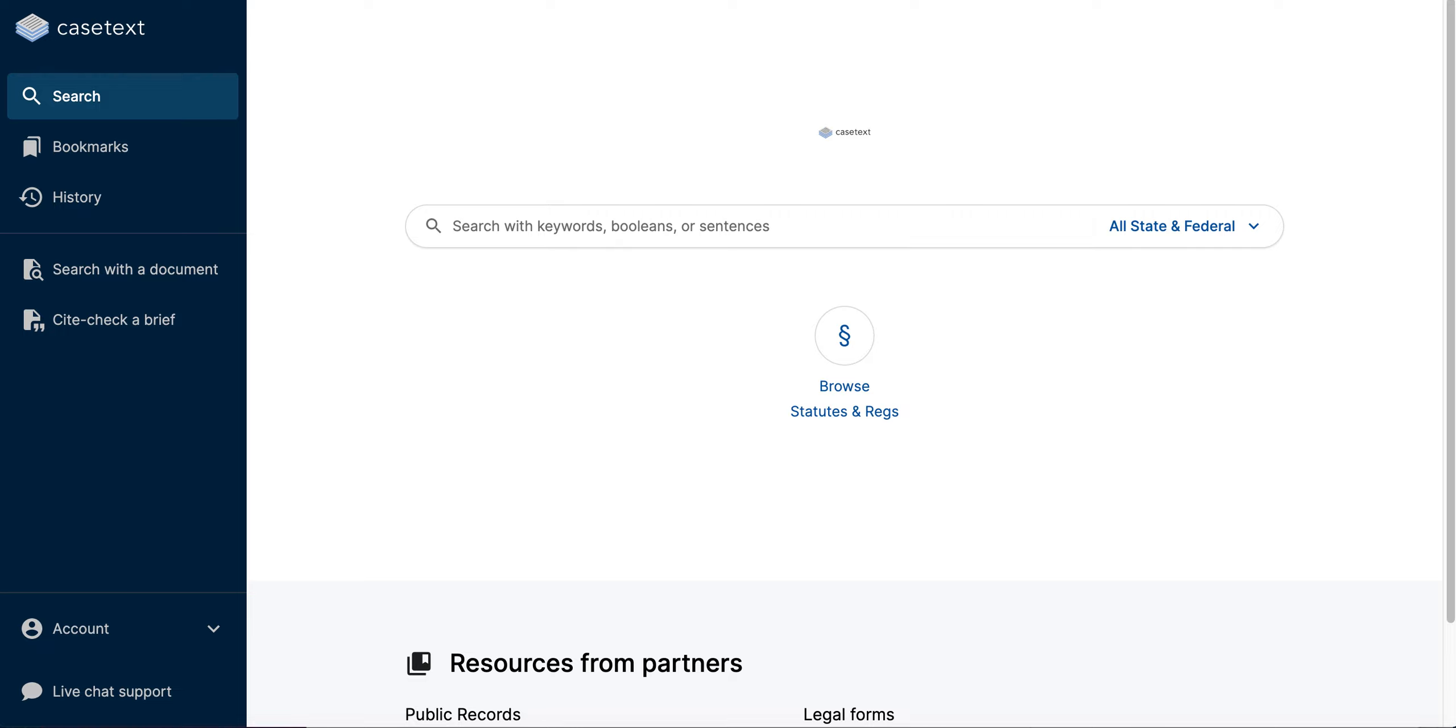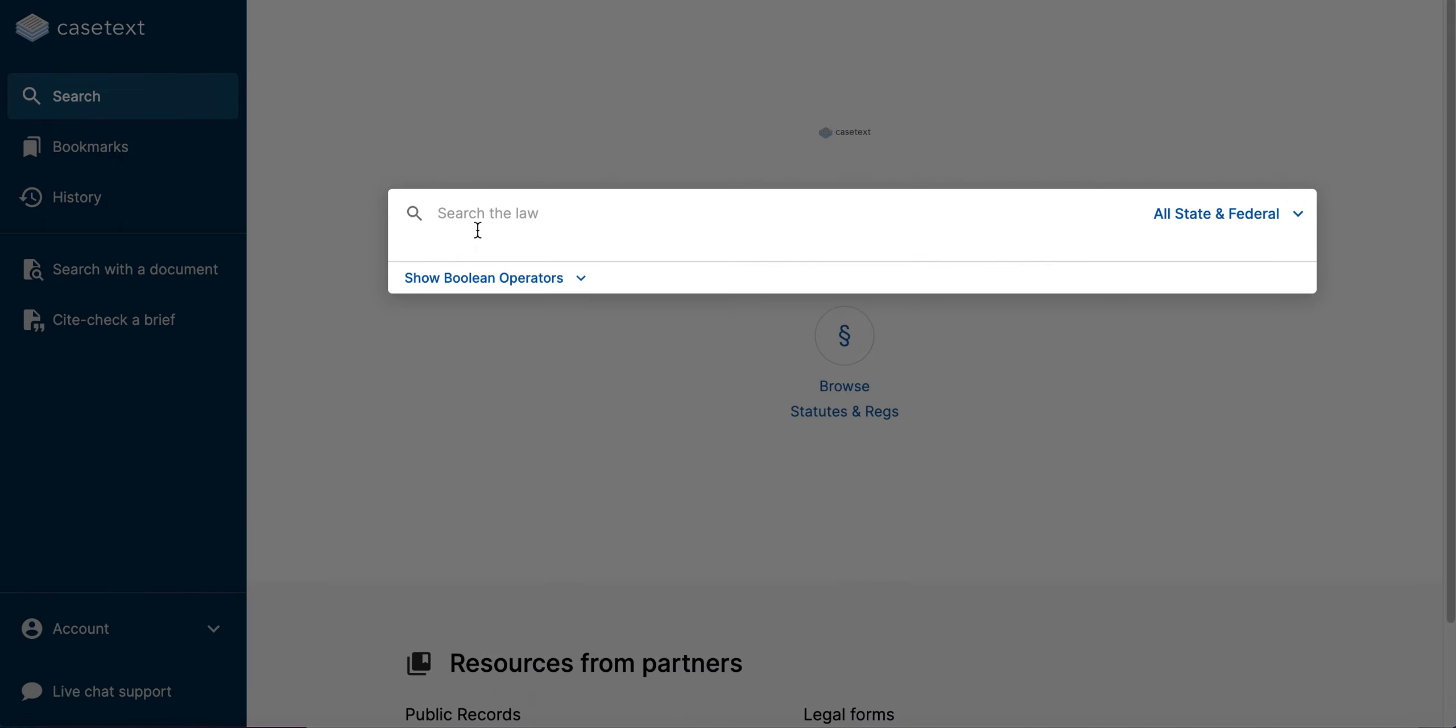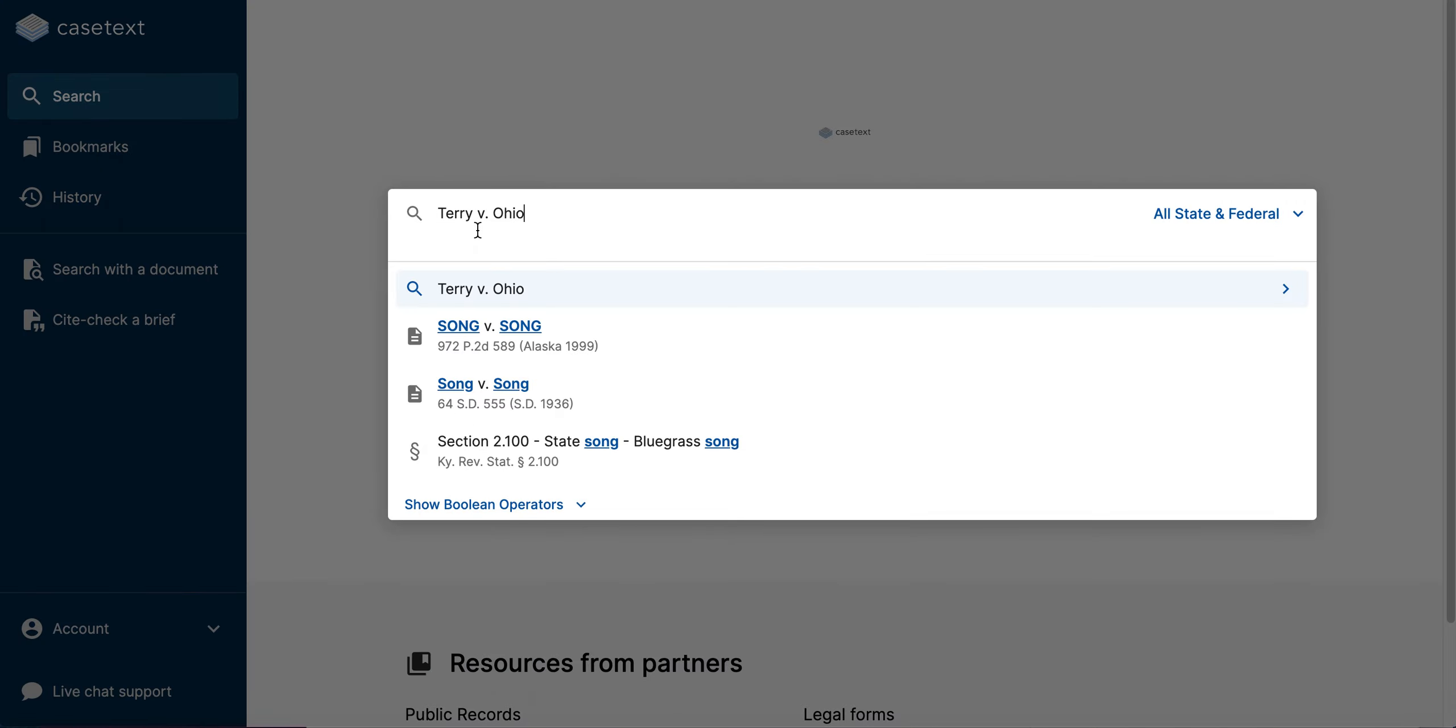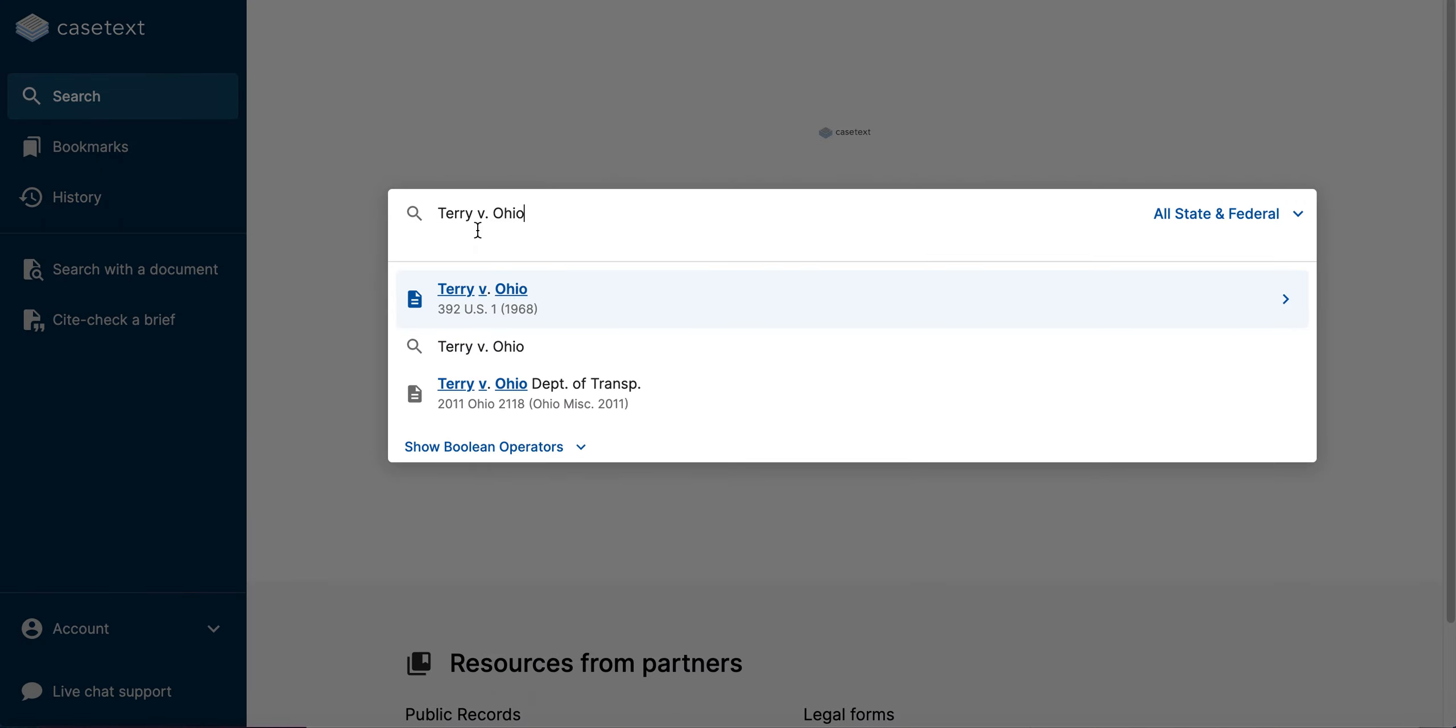For example, if I want to find the case of Terry v. Ohio, all I have to do is type in Terry v. Ohio to the search bar on the home page here. When I do that, the case of Terry v. Ohio will appear as a suggested result beneath the search bar. I can then just click on the suggested result to go right to my case.